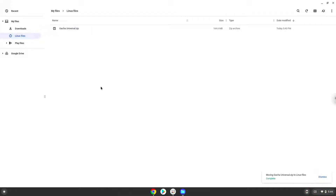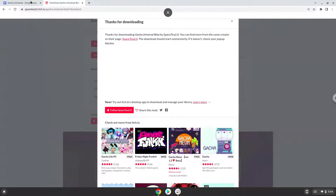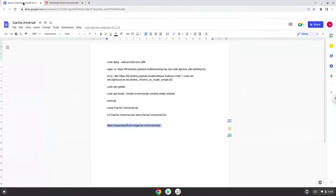Now we will continue to the next part of the installation process, which is to run several commands in a terminal, which will install the game. All the commands are in the video description.